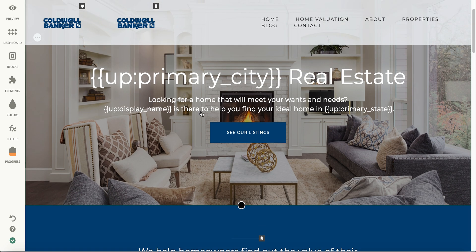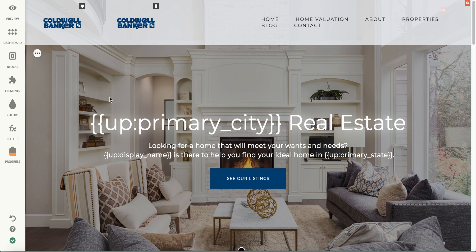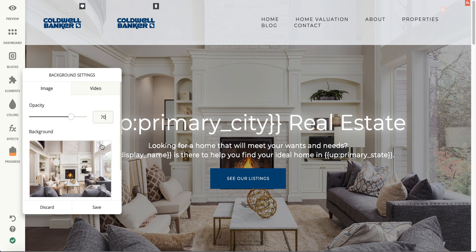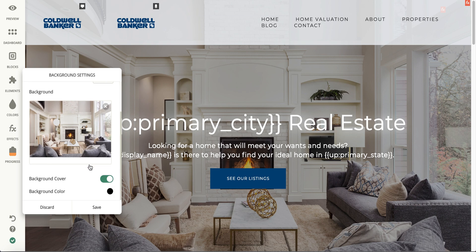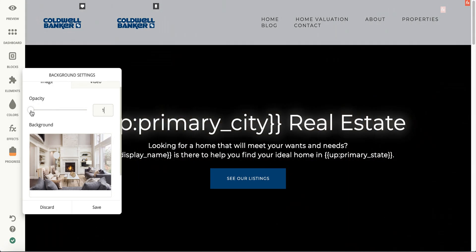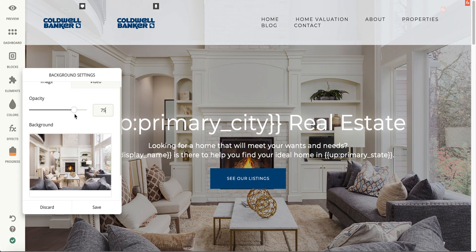The same kind of way works to change the background picture of your website. You go to these block settings, change the block background, and then you can click X or change the color and change it to whatever photo you'd like. This opacity is how dark or how bright you want your picture to be — 70 is usually the rule of thumb for us, but you can change it to however you like.